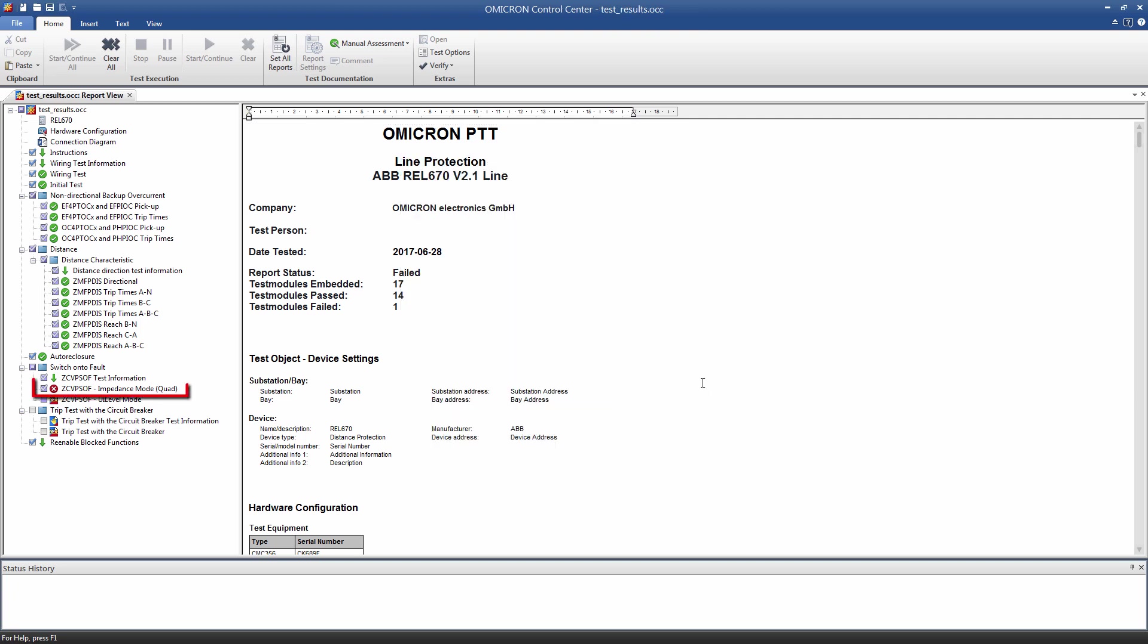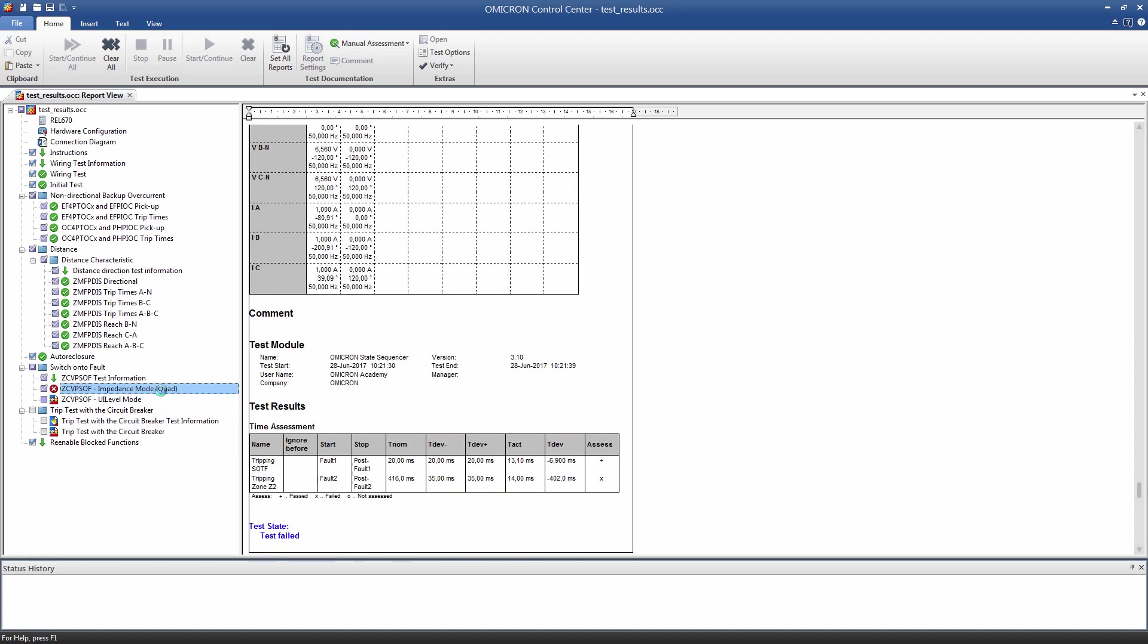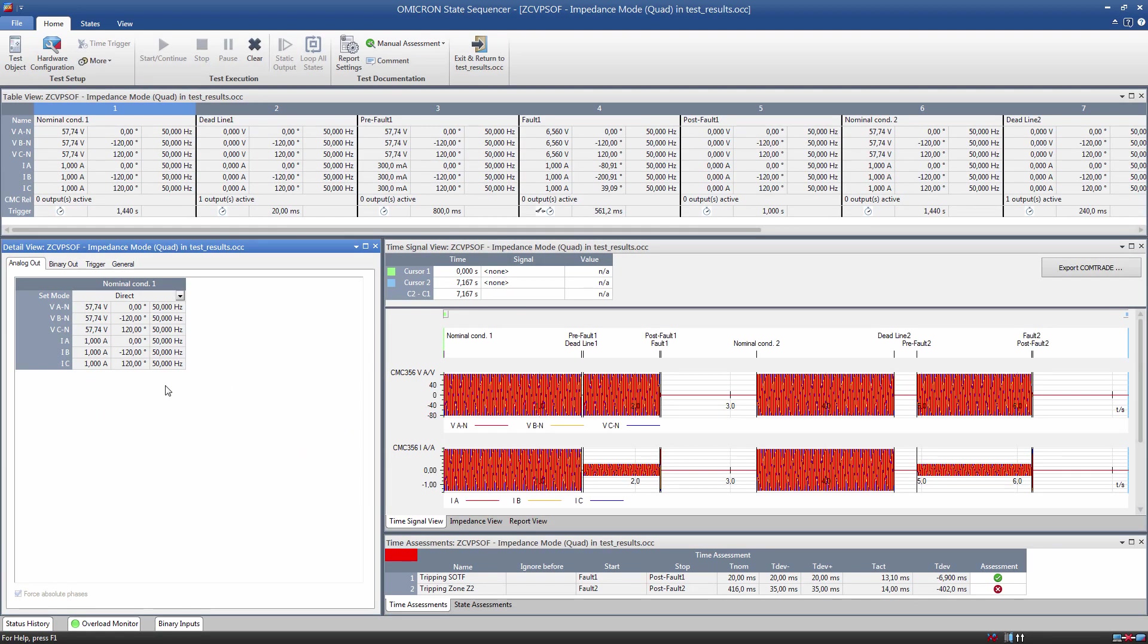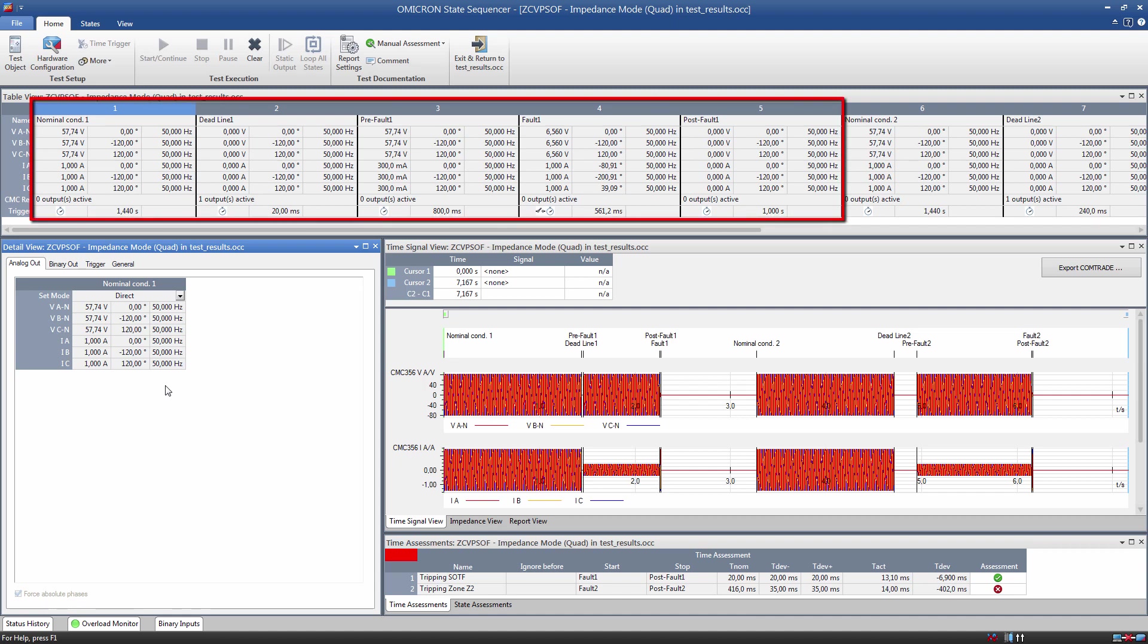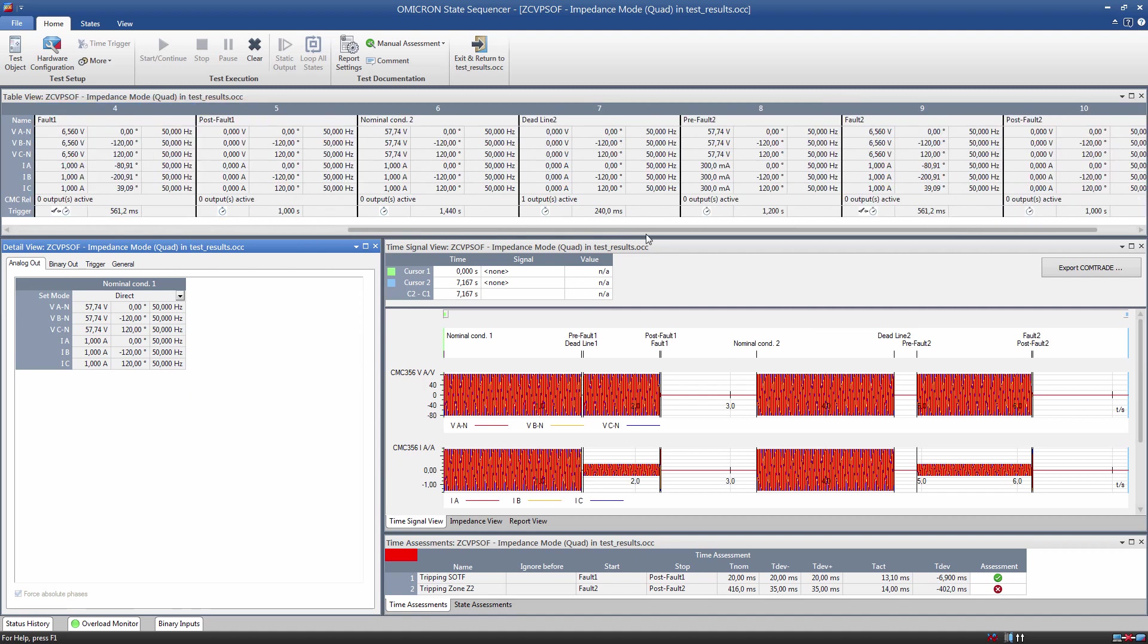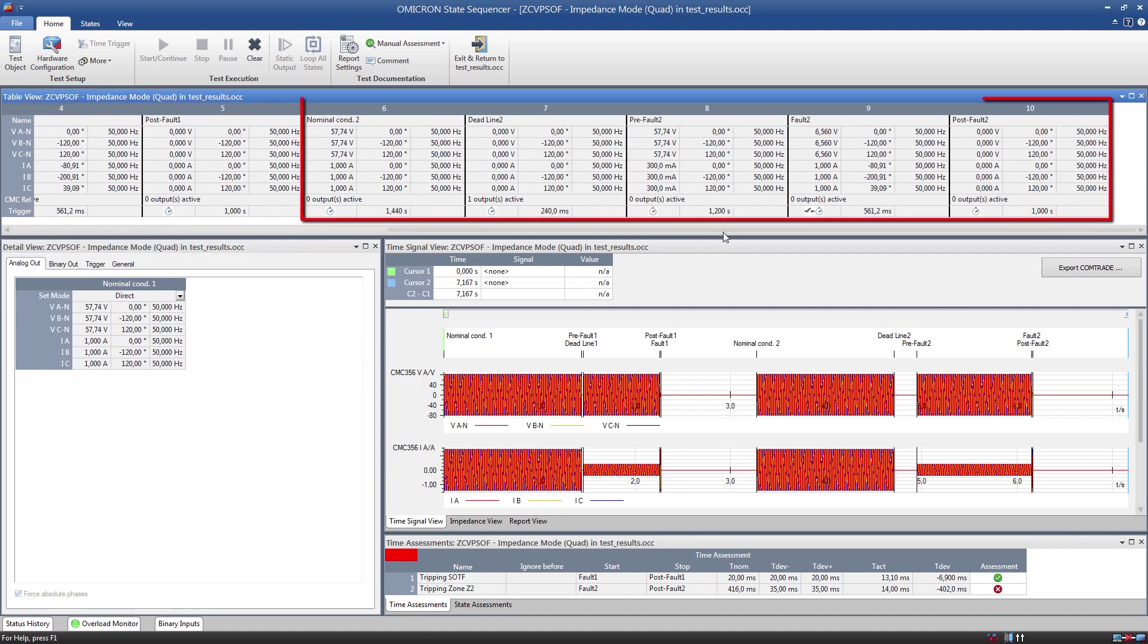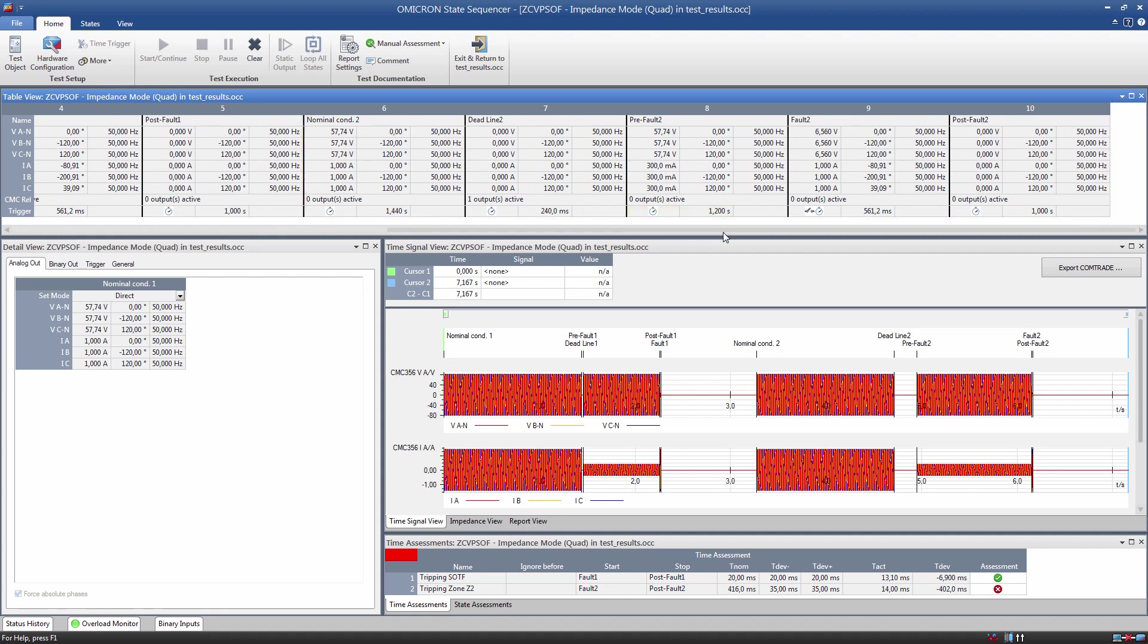After seeing a failed test, we will perform some troubleshooting tactics to determine why the test of the Switch On to Fault function failed. Please keep in mind to save and copy your Control Center document first to save the original test results. We open the State Sequencer test module to resolve the problem. The sequence simulates two manual close operations. In the first cycle, the fault occurs after 800 milliseconds. In the second one, after 1200 milliseconds. According to the relay settings, the Switch On to Fault function should be effective for one second after the manual closing. That means that the relay should trip instantaneously after the first fault and with a time delay after the second one. Our results show that it tripped instantaneously in both occasions.